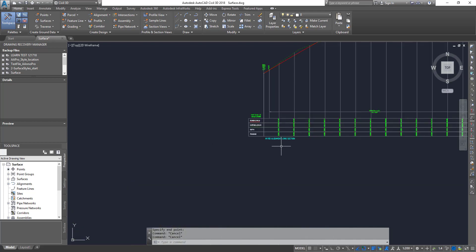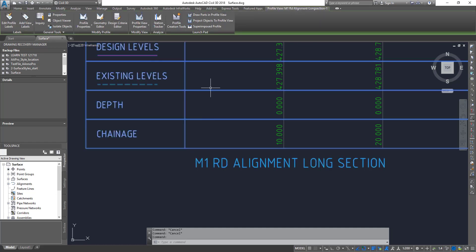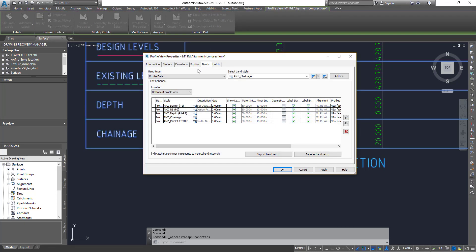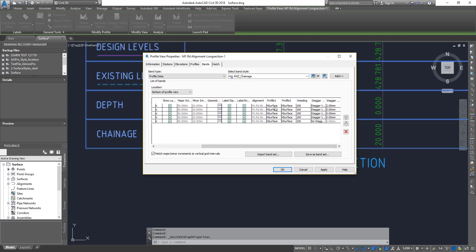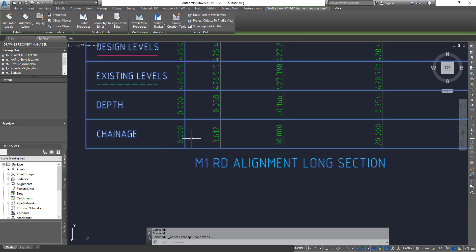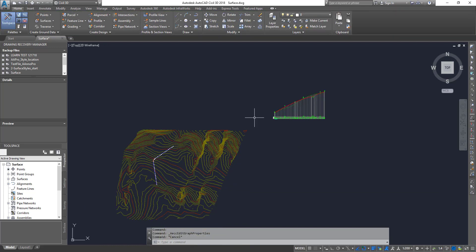Next, we fix the bands — you also saw this in the previous lesson. Select the profile view, go to Profile View Properties, then Bands. You'll see the design profile is P1 and the natural surface is P2, and the depth is P1 minus P2. Currently both are set to natural surface, so change P1 to the design profile. Now the depth and profile view are all set correctly.